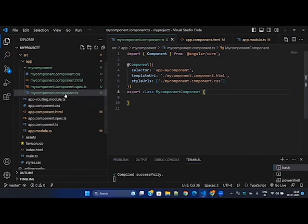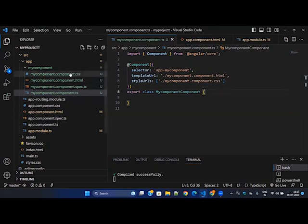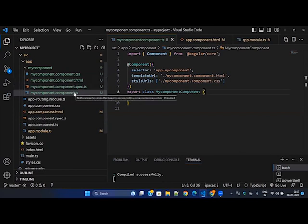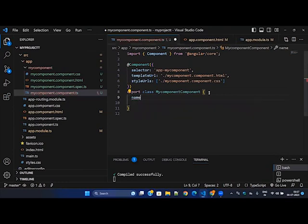As we already know, the component is a class decorated with the component decorator. It has a selector, template URL, and style URLs bound to the four files we discussed — the CSS file, HTML file, and TS file. In this session we need to carefully look at how the communication between the TS file and HTML happens using variables. First I'm going to create one variable.